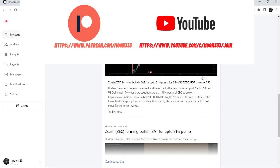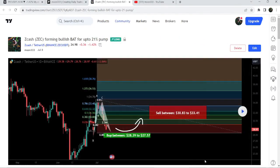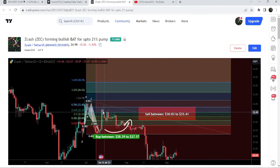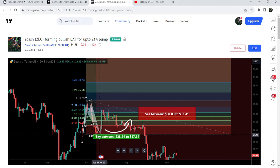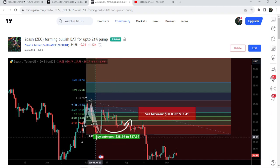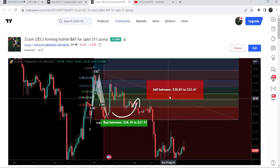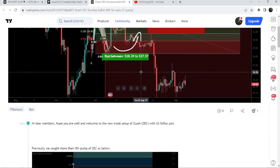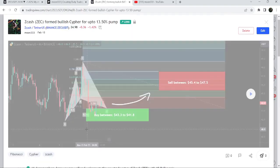Let me begin with my most recent trade signal for Zcash, which I shared on the 8th of July 2023 with my members — the harmonic bullish reversal bat pattern that Zcash formed on the daily time frame chart with the US dollar pair. You can see that the price first dropped down, completed the leg of this bat, entered this buying zone, then we had a nice reversal — almost a 20% pump on the daily time frame chart.